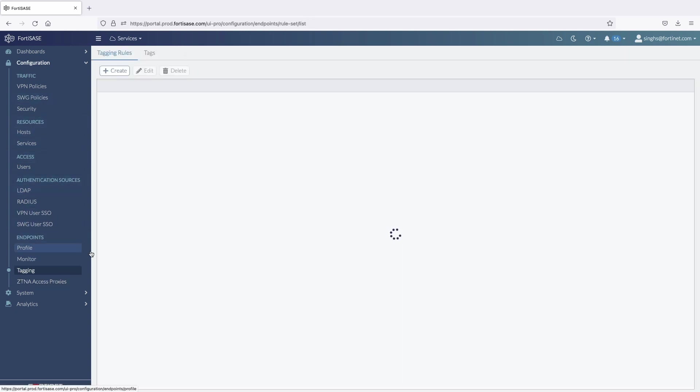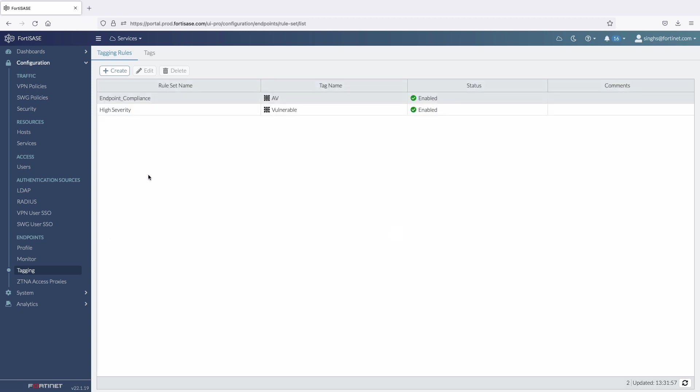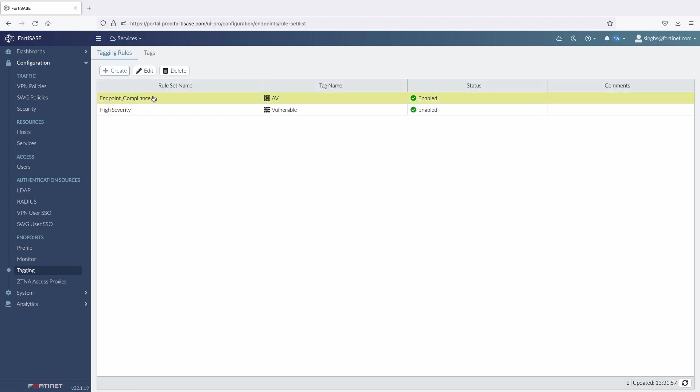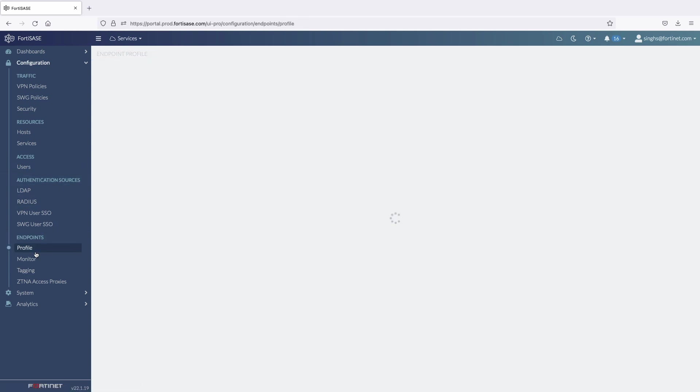Later, we can configure zero trust tags that will be assigned to the endpoints based on the ongoing telemetry checks performed by FortiSASE.